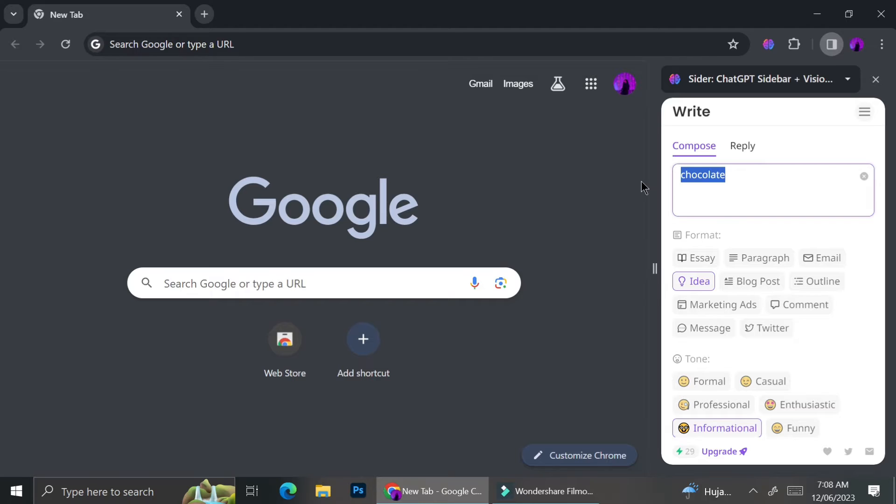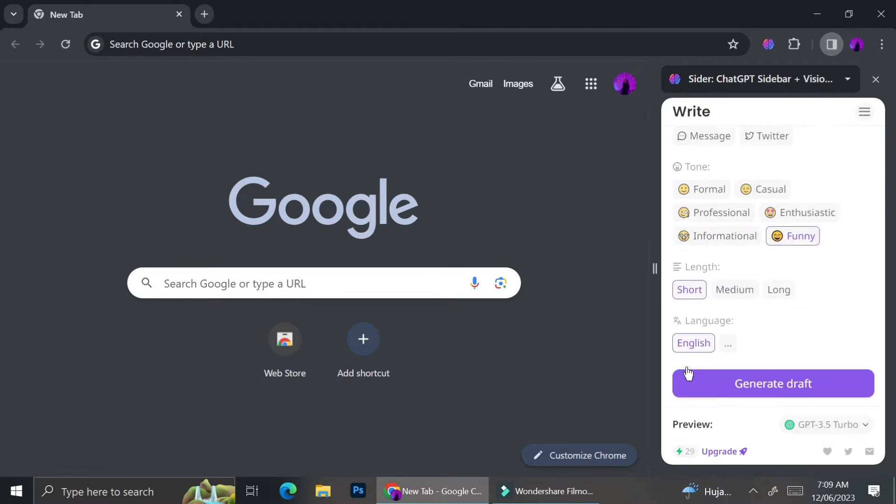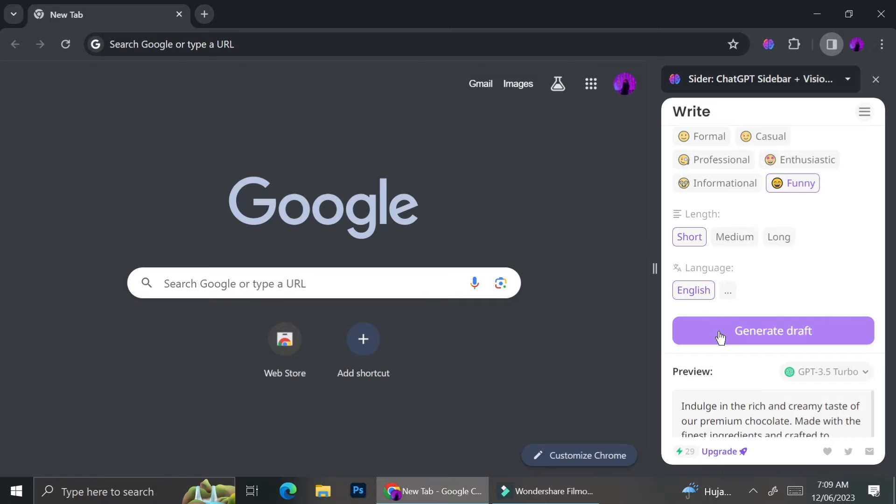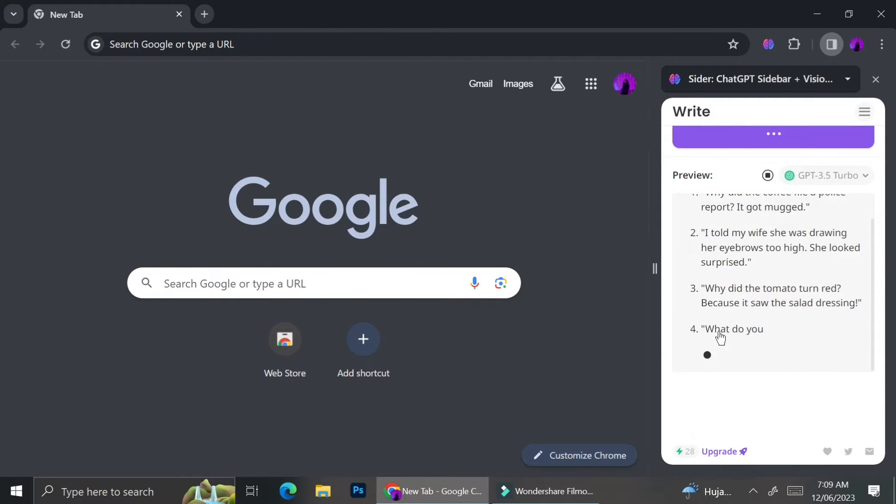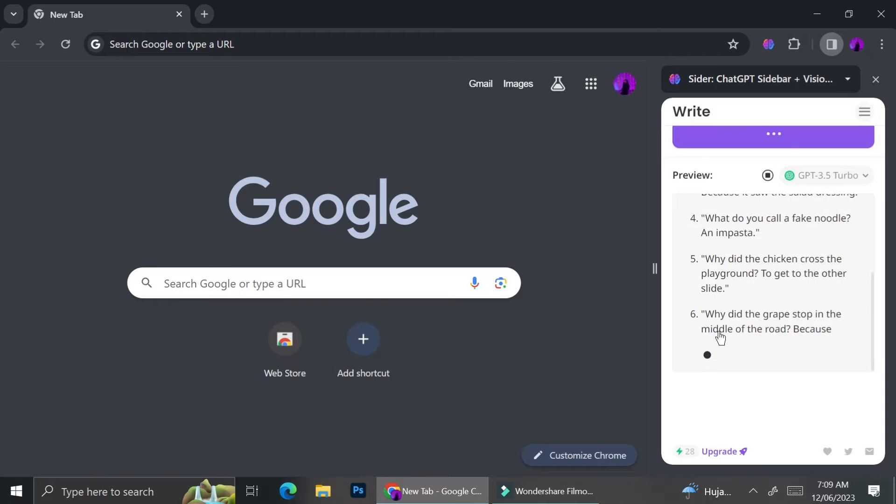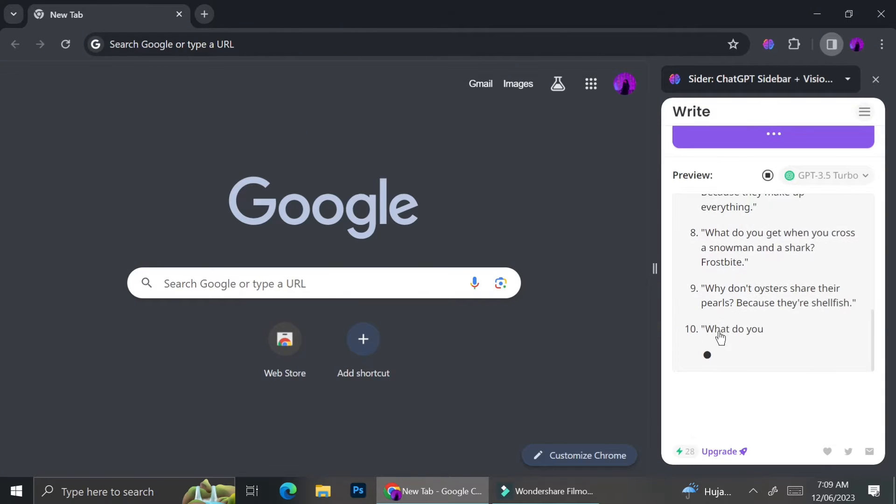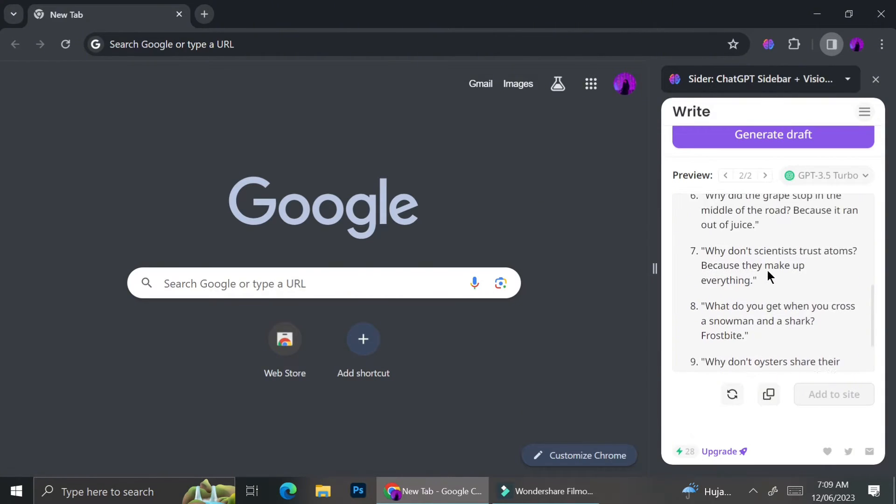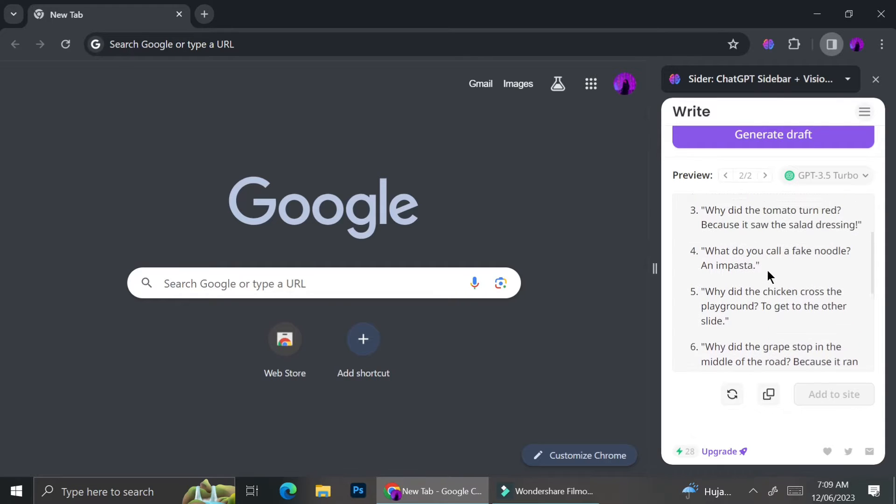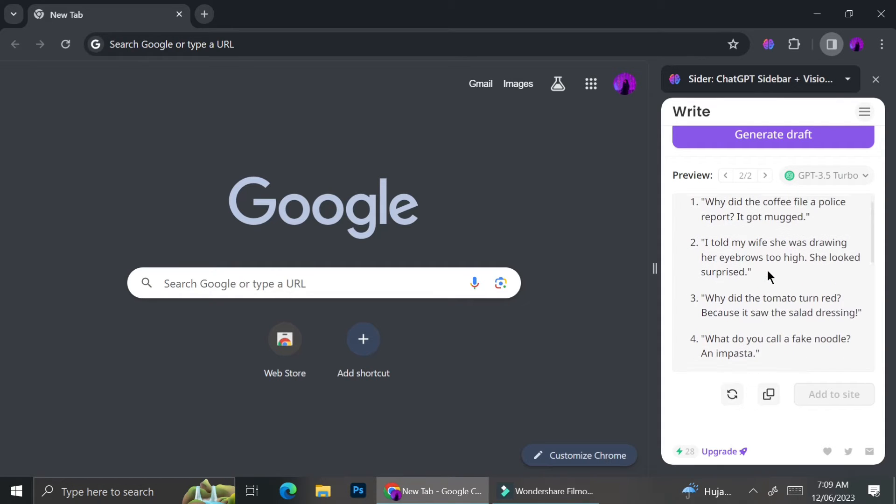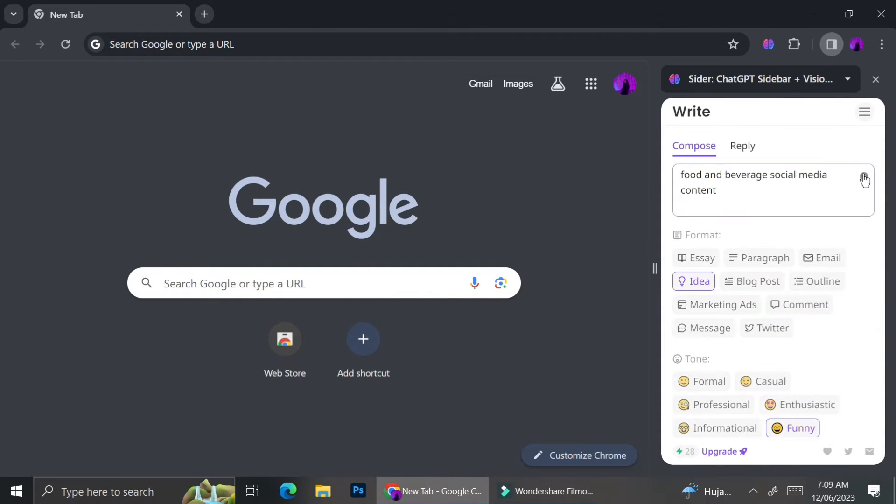Now let's say that I need some ideas for my social media, and I want it to be short and also funny. I can just type the content that I want. Maybe I need some punchlines or jokes about food and beverage, and Cider will create the ideas for you.